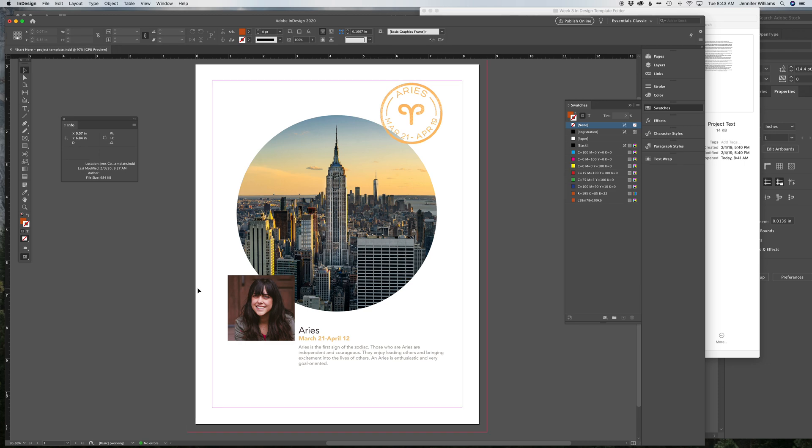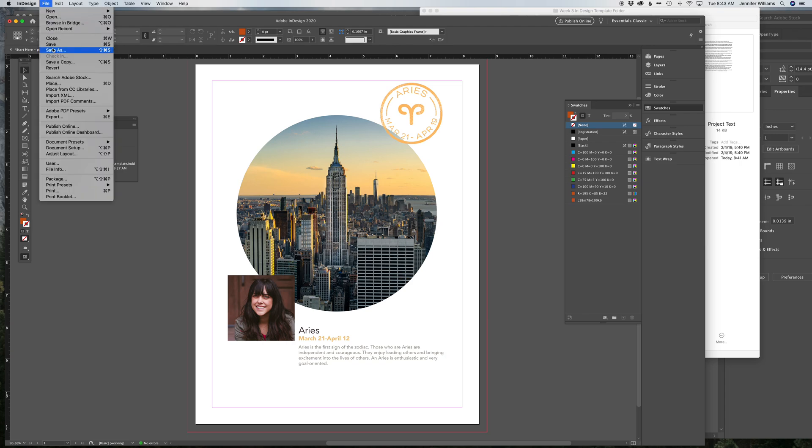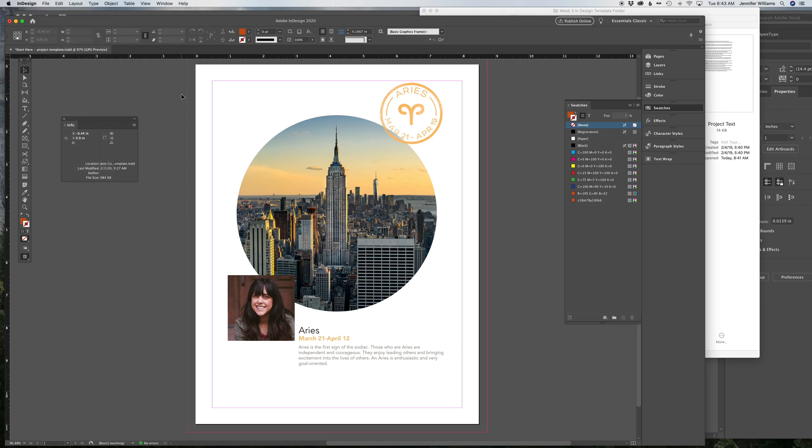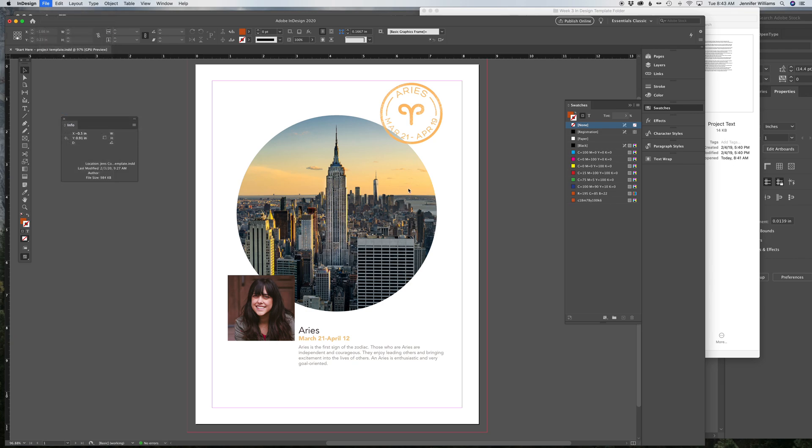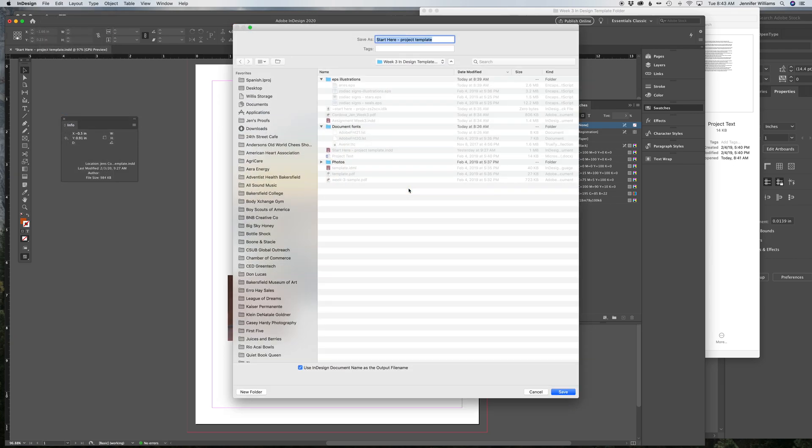Turn the guides back on. And the last thing you have to do is export this as a PDF. So make sure you file Save As so you save your document and that will save your InDesign file. And then when you're done, you're going to file Export and export your PDF. And name it according to the instructions.